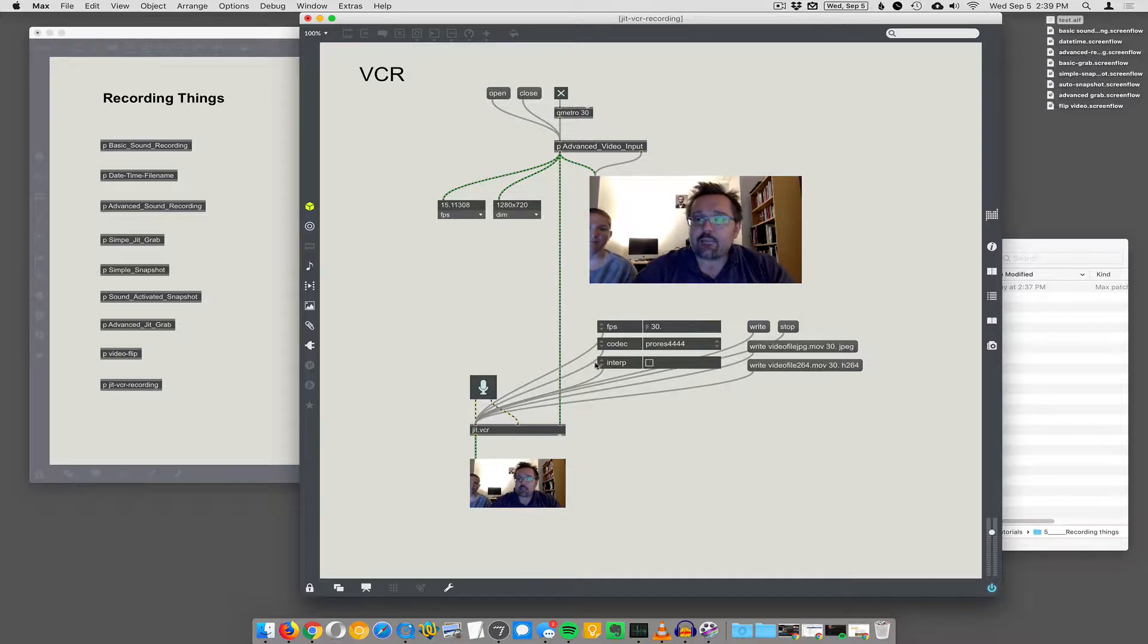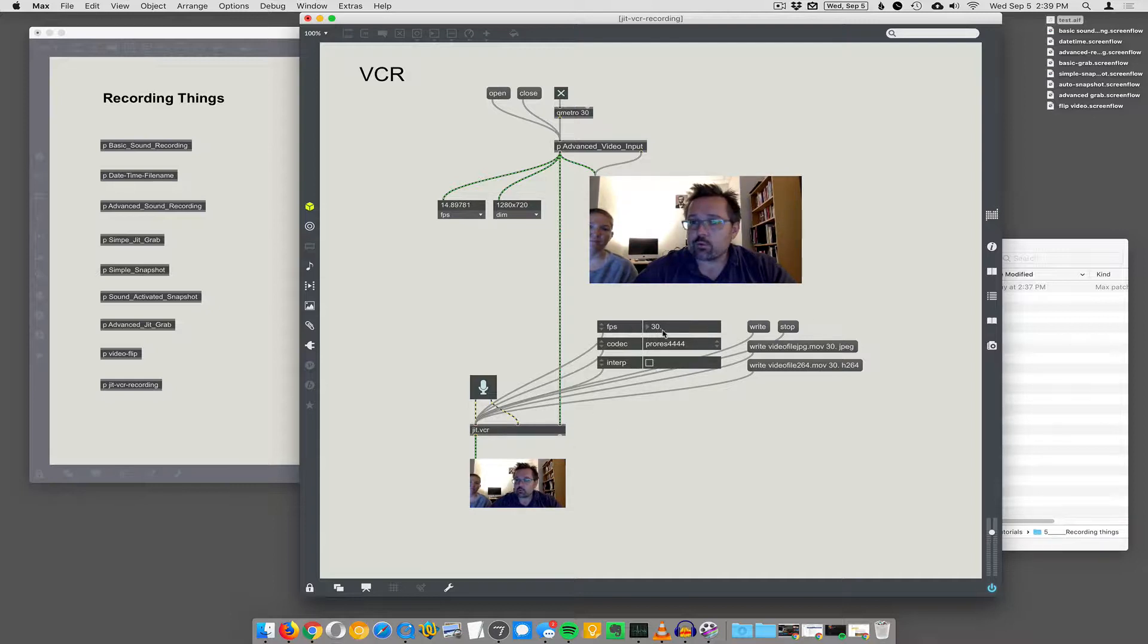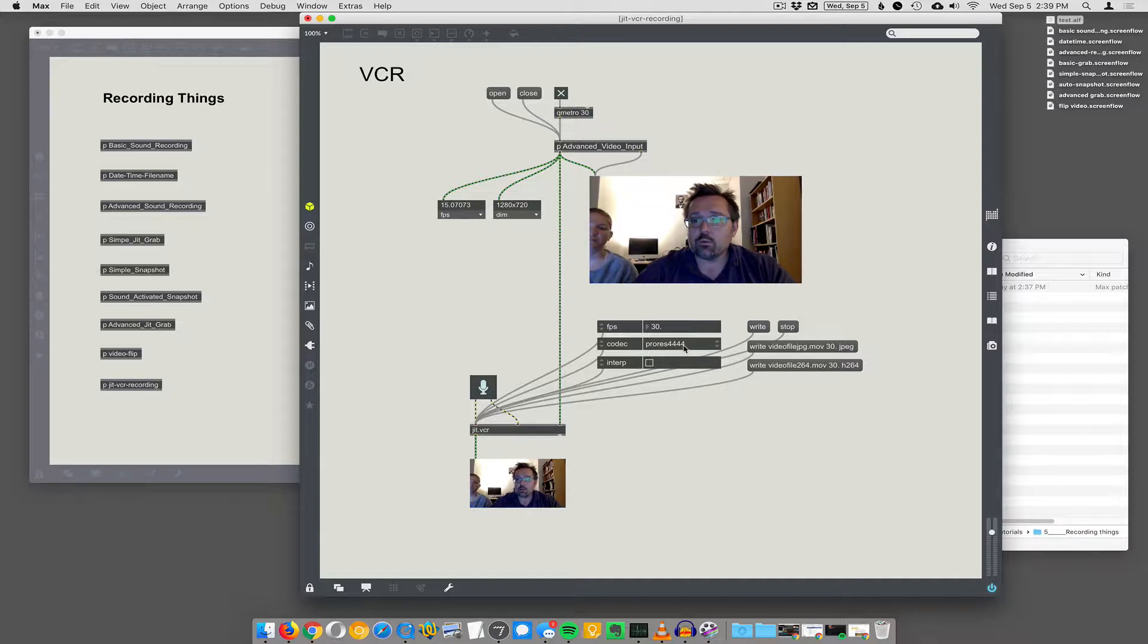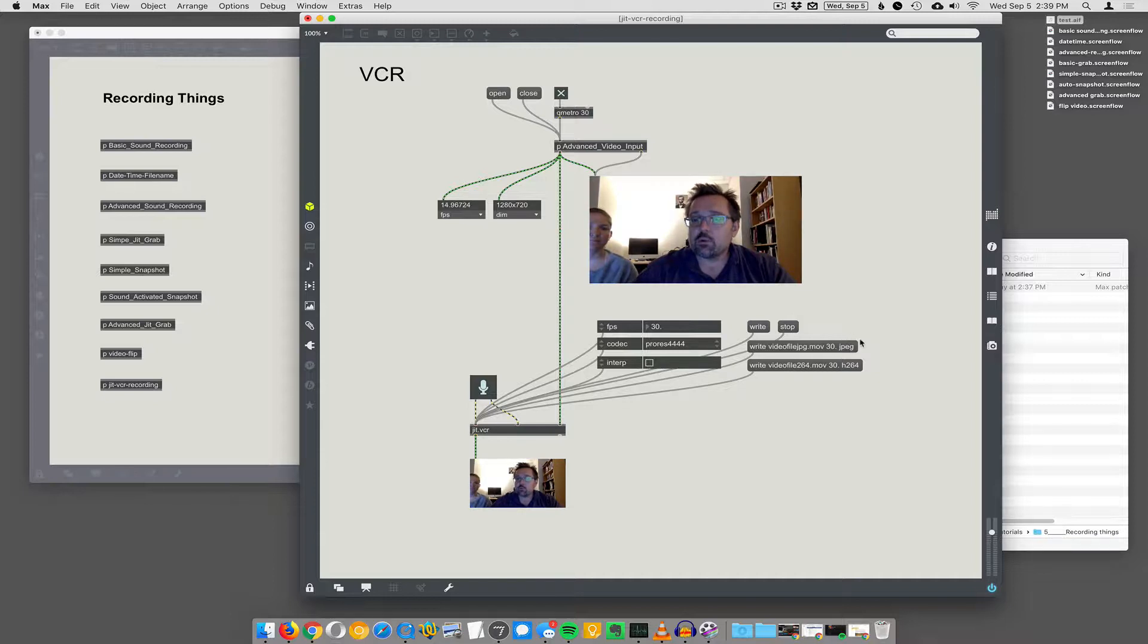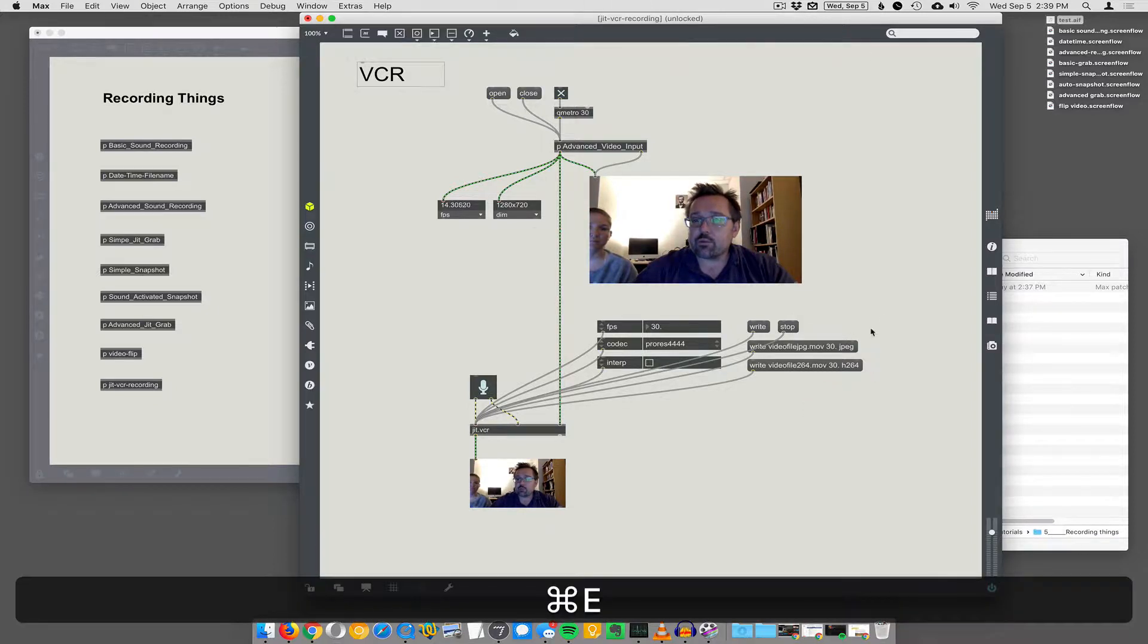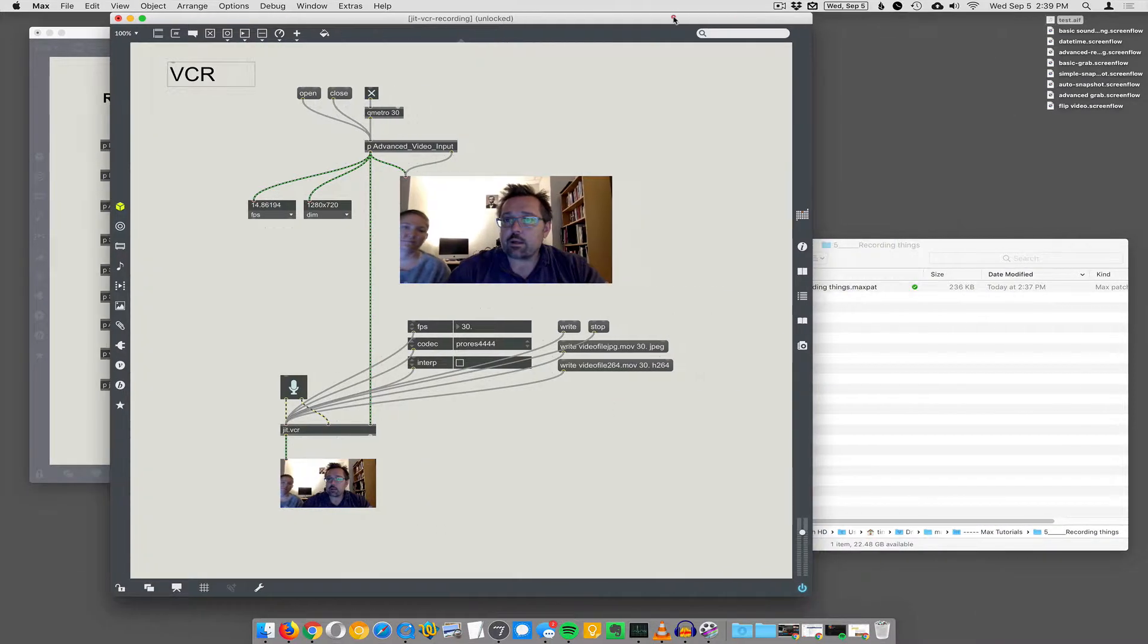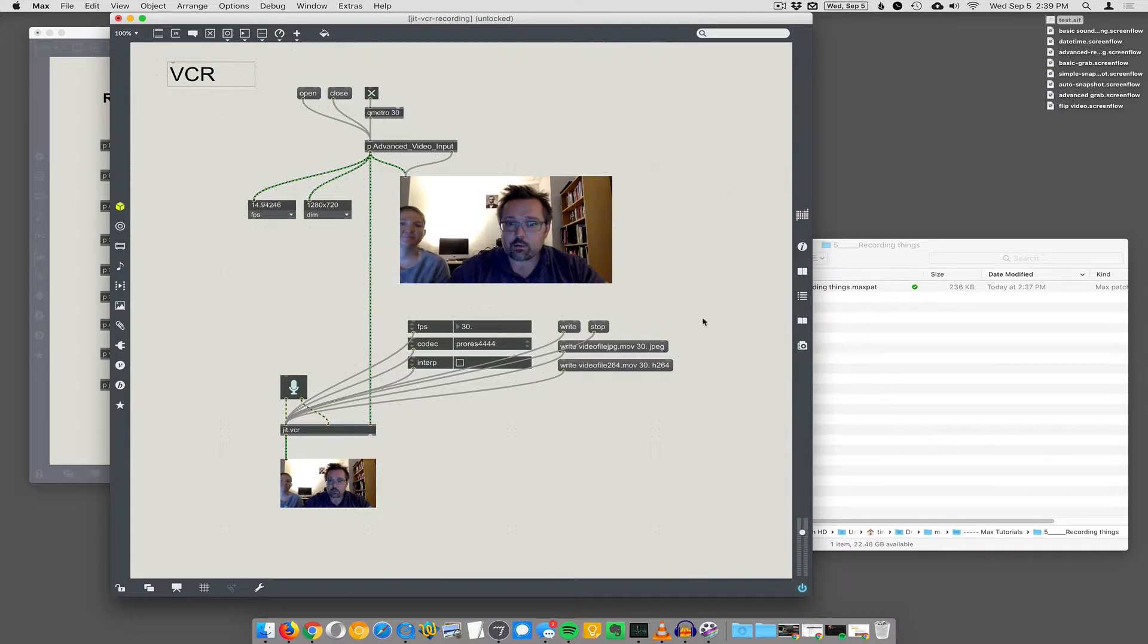I have this attribute inspector here to look at the attributes of JIT.VCR. Right now it's going to record at 30 frames a second using the ProRes 444 codec, which will change in a second, and interpolation is turned off. So if I were to record right now, it would record a ProRes video.